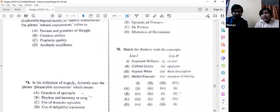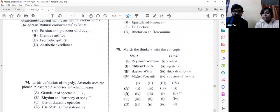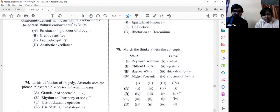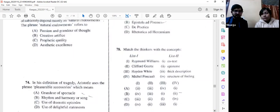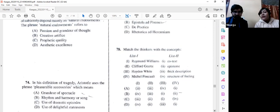Question number 78 — match the following: Raymond Williams / Clifford Geertz / Hayden White / Michel Foucault — with concepts including thick description, structure of feeling, episteme, and cortex. We know Raymond Williams's 'structure of feeling' for certain. We go with option D, though we are not fully sure — Foucault's episteme is well-established but the term 'cortex' for Geertz is uncertain. Please recheck and let us know in the comments.